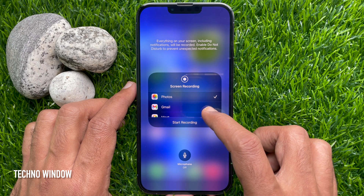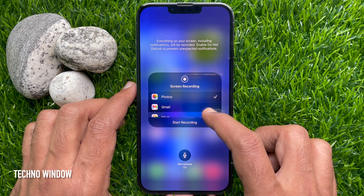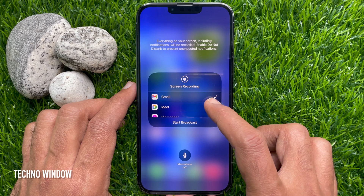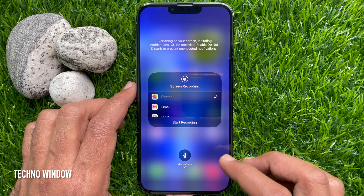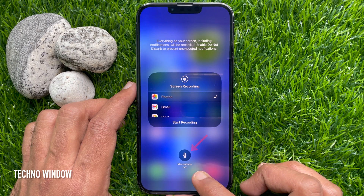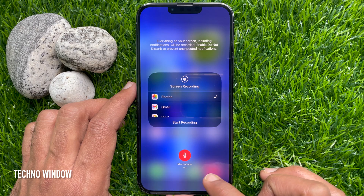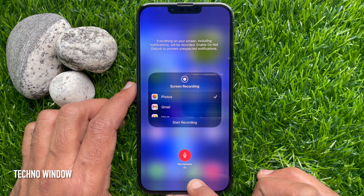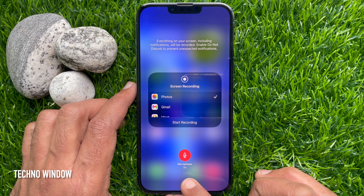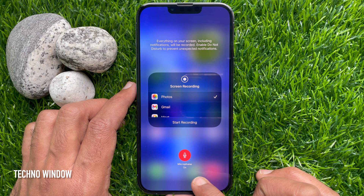Your screen recording will be saved by default in Photos. You can change that from here. Tap the microphone icon. The microphone button will now turn red and show microphone on. You can now talk and record your audio using the built-in microphone.